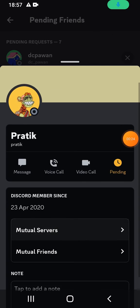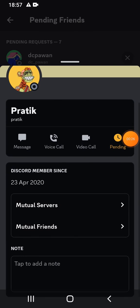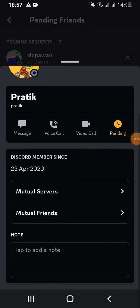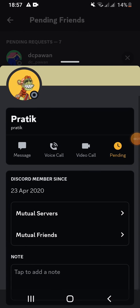That is how easily you can search username on Discord. If you found the video to be helpful,